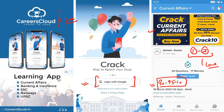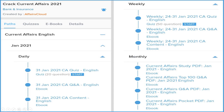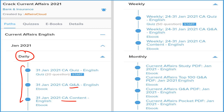This is the hard work of the Affairs Cloud team. We provide a daily section covering three things: one is detail, second is question and answer format, and third is the quiz section which you can attempt on the application on a daily basis.